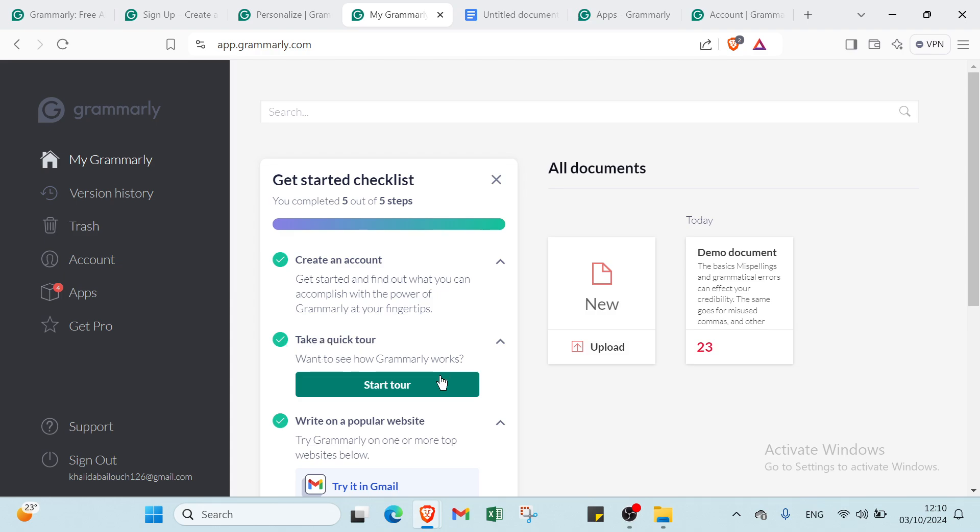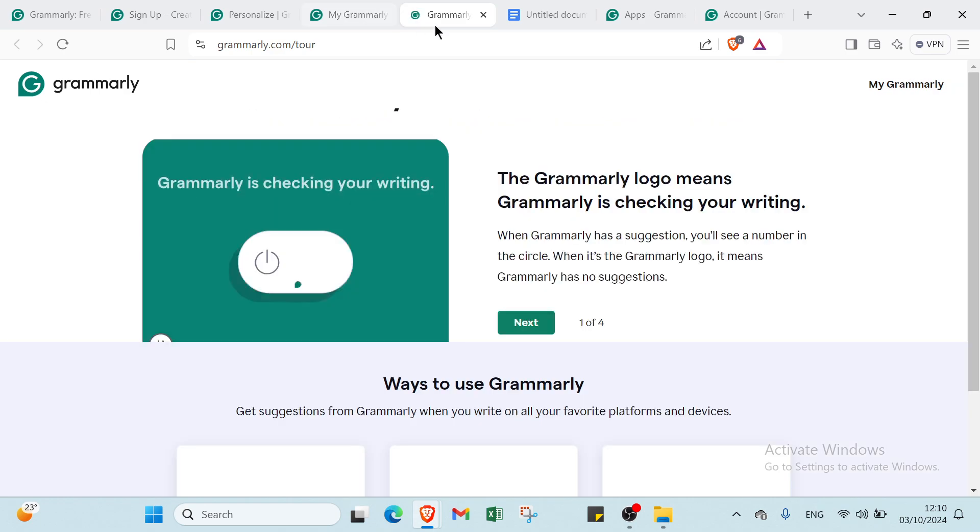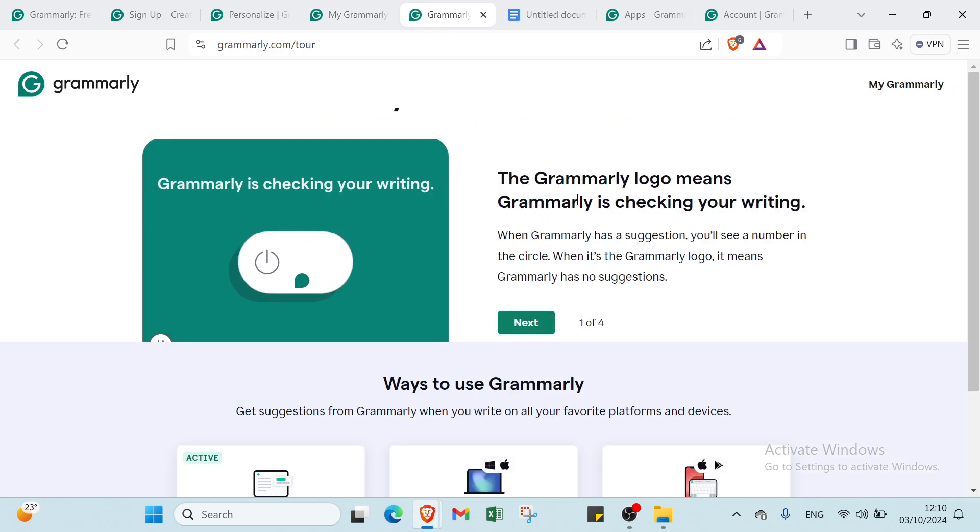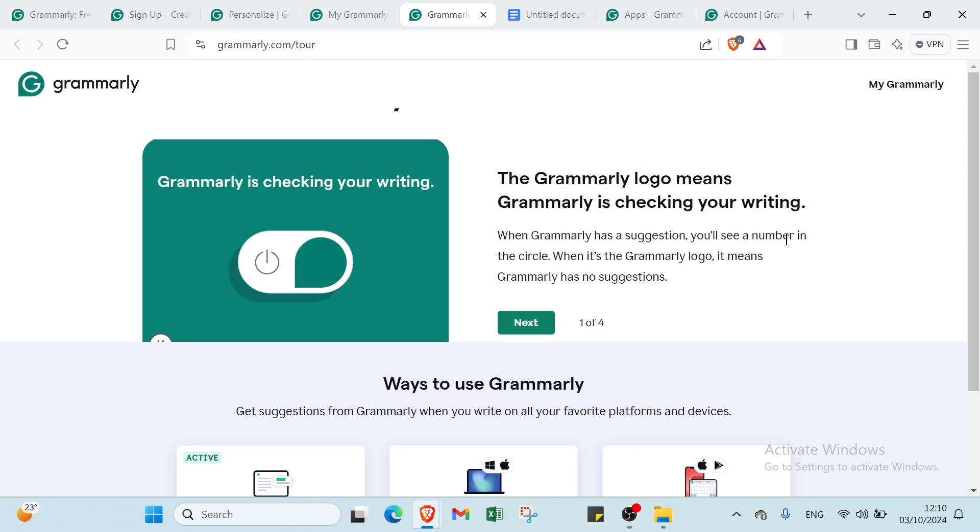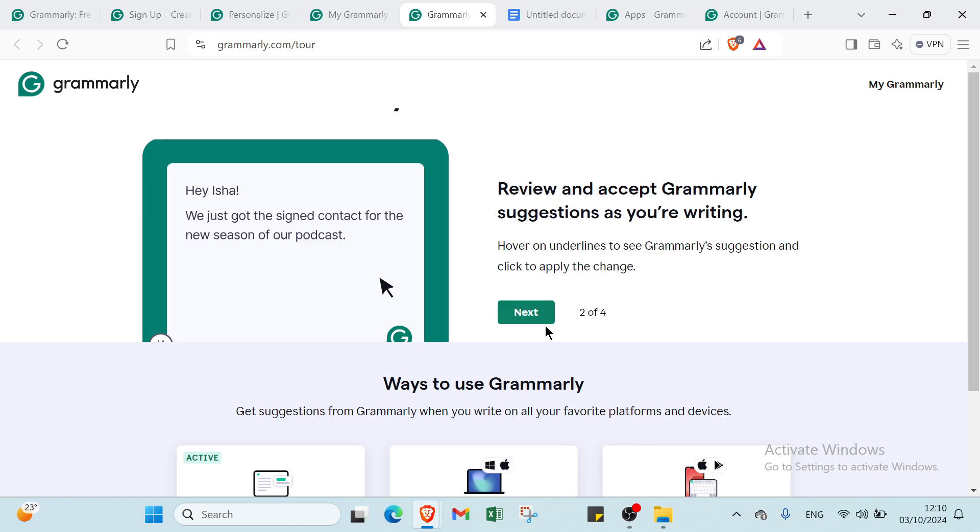Once you see how Grammarly works, click start tour and you'll find this. The Grammarly logo means Grammarly is checking your writing. When Grammarly has a suggestion, you'll see a number in the circle. When it's just the Grammarly logo, it means Grammarly has no suggestions.